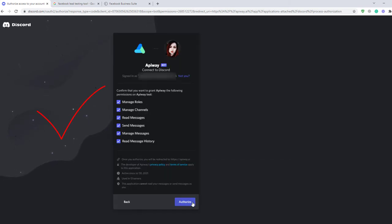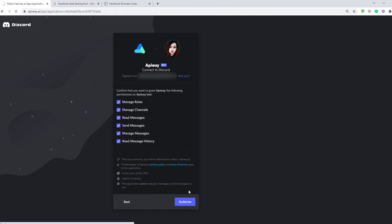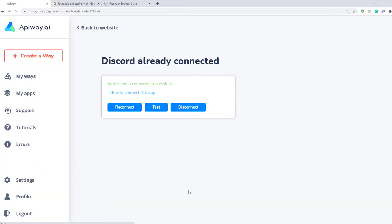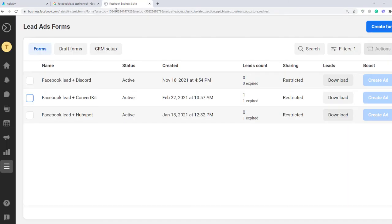Now both apps are connected and we can start to configure the integration. I've created a lead form in advance. I hope you already know how to do it. If not, you can easily find such a video on YouTube, there are plenty of them.